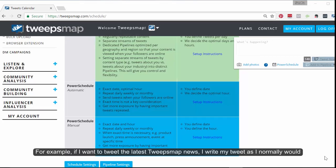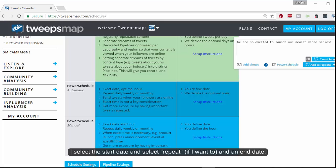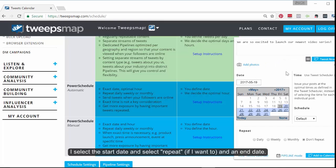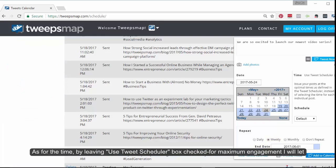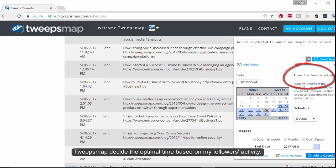For example, if I wanted to tweet the latest news, I'd write my tweet as I normally would. I select the start date, and select repeat if I want, and an end date. As for the time, by leaving the Use Tweet Scheduler box checked, for maximum engagement, I will let TweepsMap decide the optimal time based on my followers' activity.